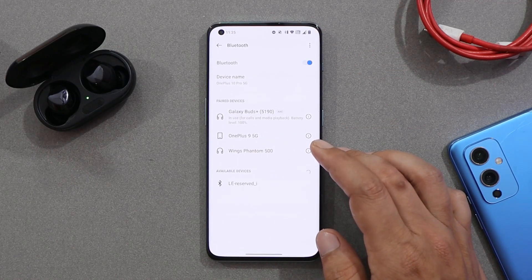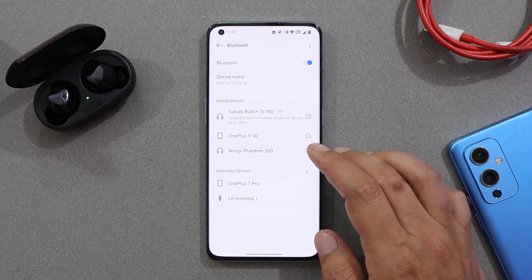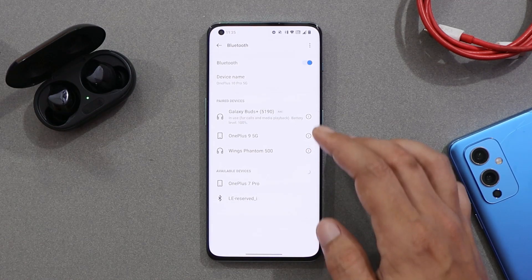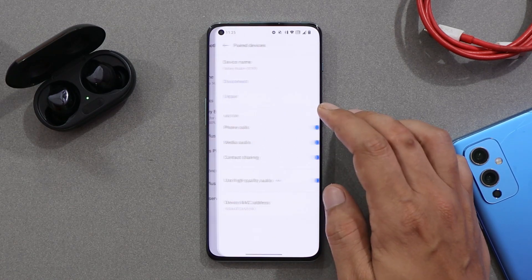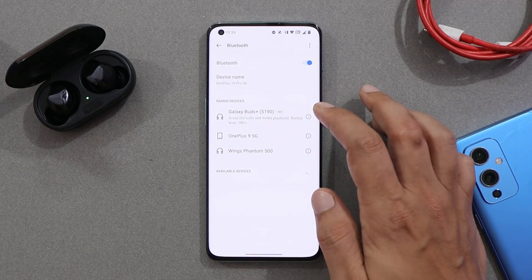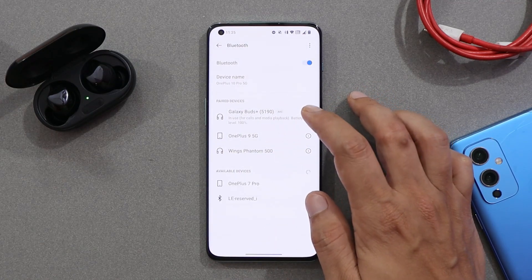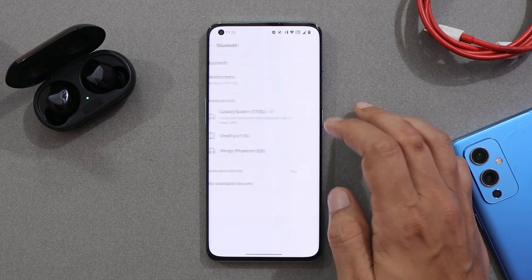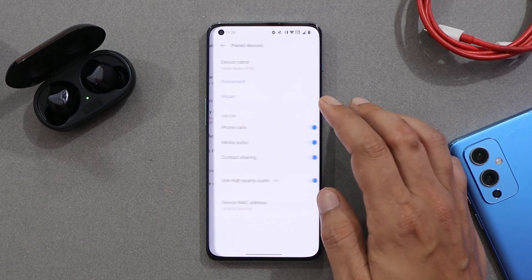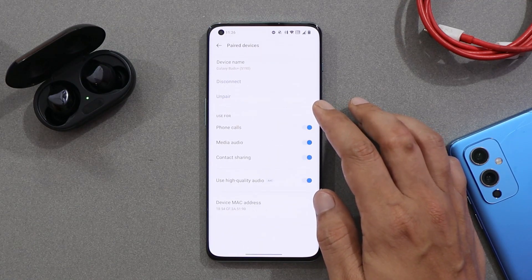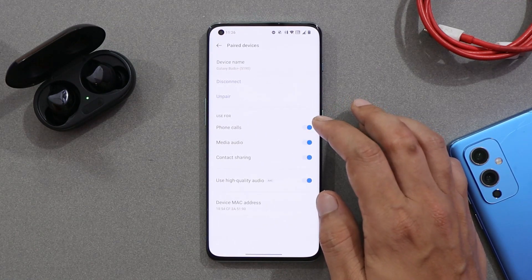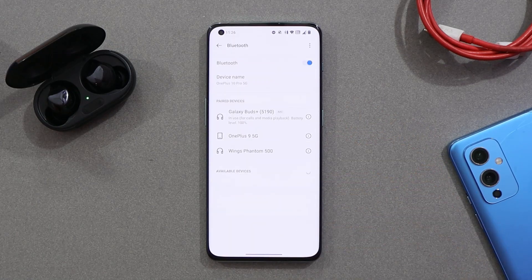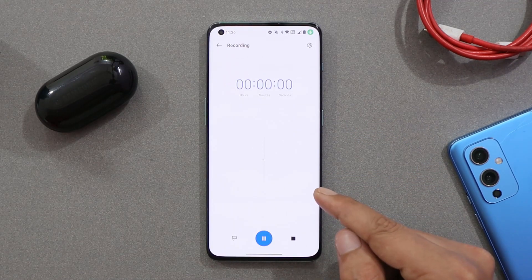OnePlus has also fixed some stutter issues with Bluetooth when the device is connected to a Bluetooth car kit. I personally don't have a car to test it out, but with my normal Bluetooth buds I did not find any issues. If you guys encountered this issue on the previous build and you have a car, do try it out and let me know in the comments below.